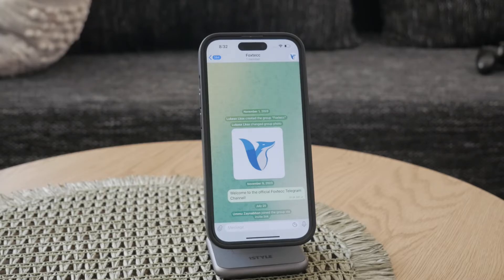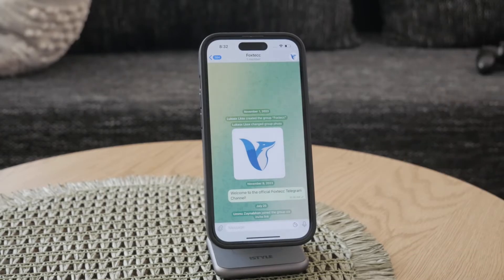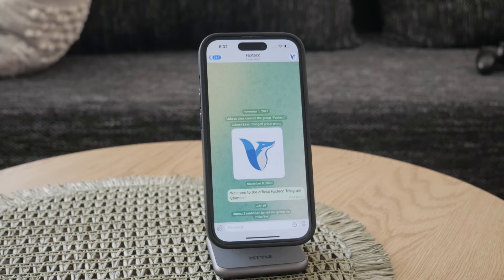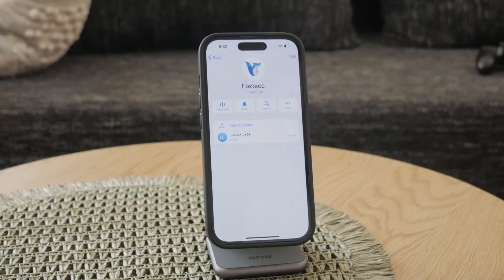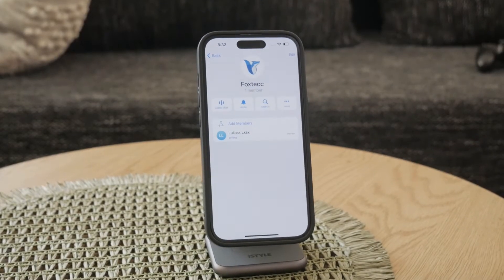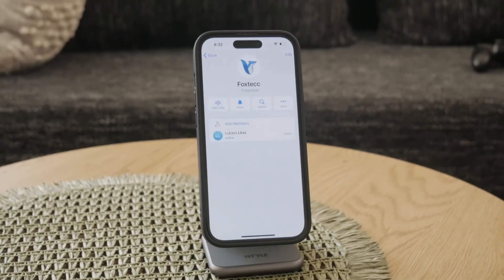First, open the Telegram app on your device and navigate to your Telegram channel. This can be done by selecting the channel from your chat list. Once you are in your channel, tap on the channel name at the top of the screen. This will take you to the channel's information page where you can access various settings and options.